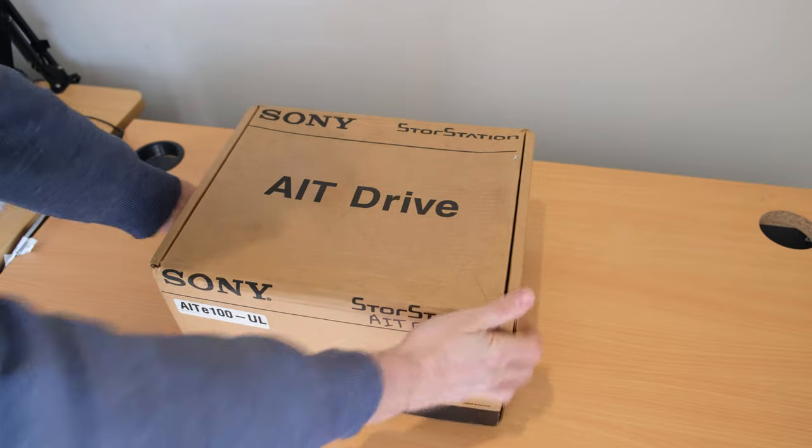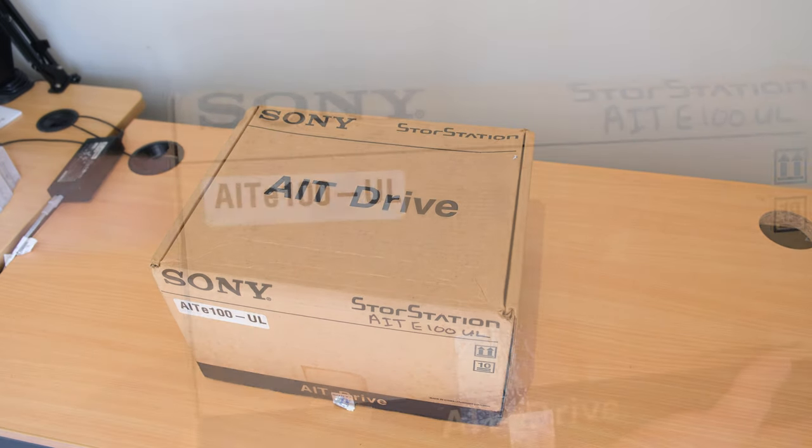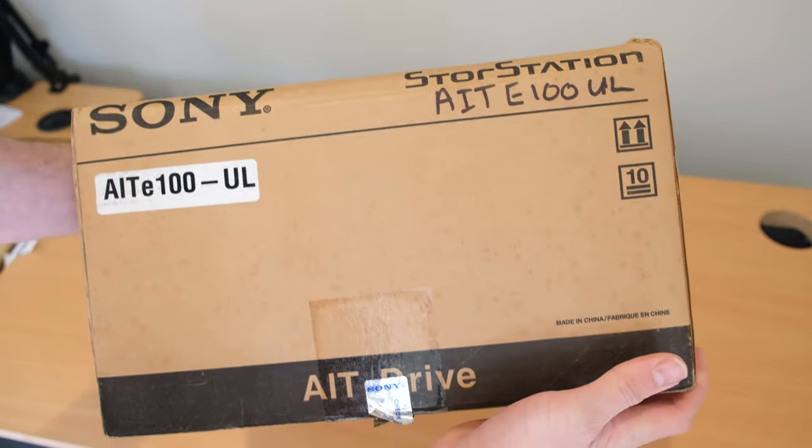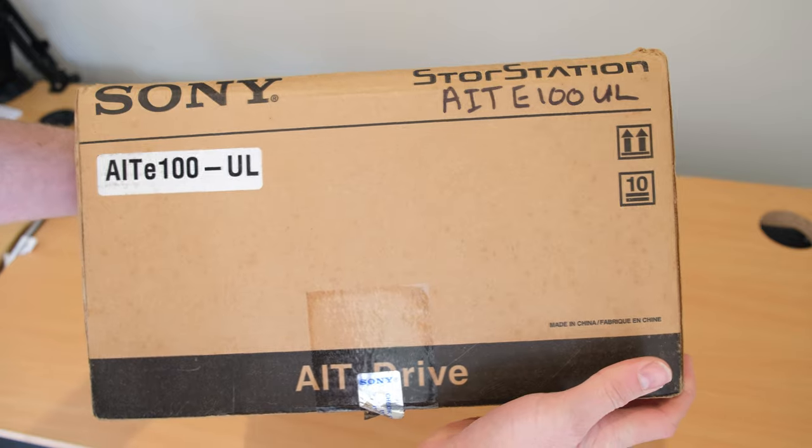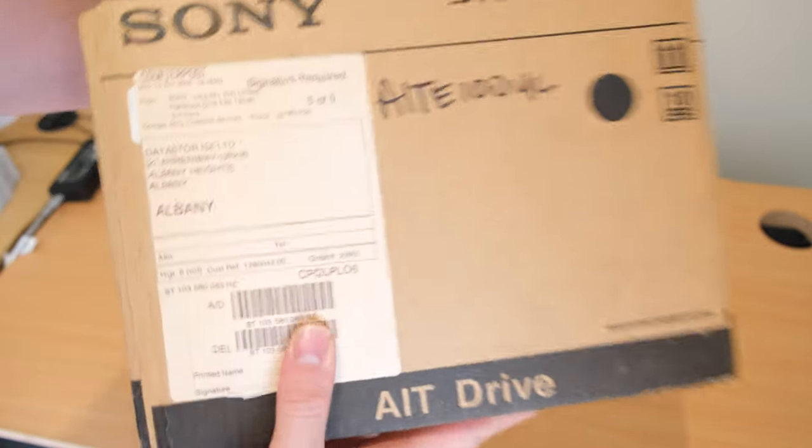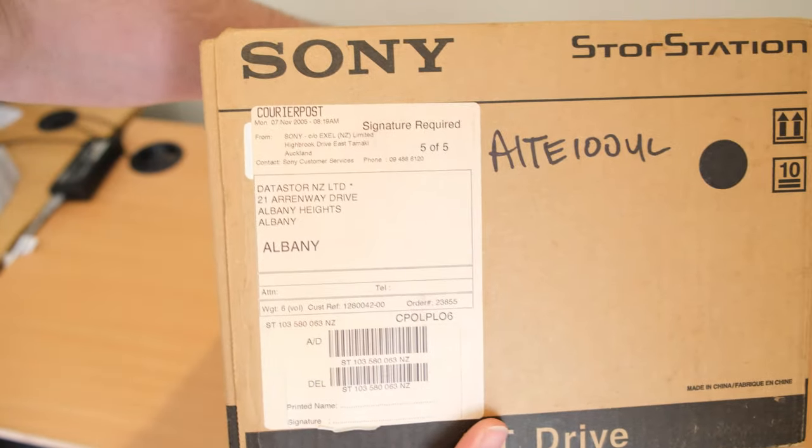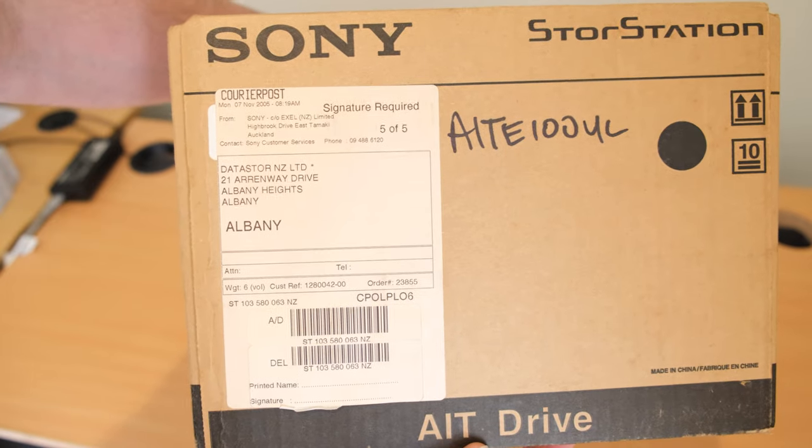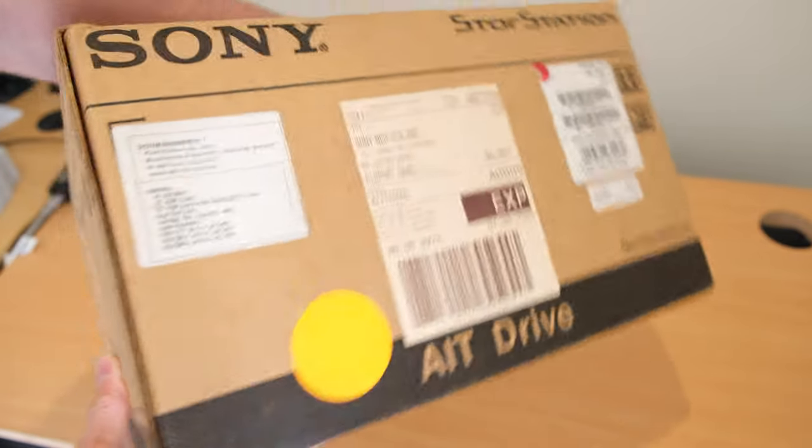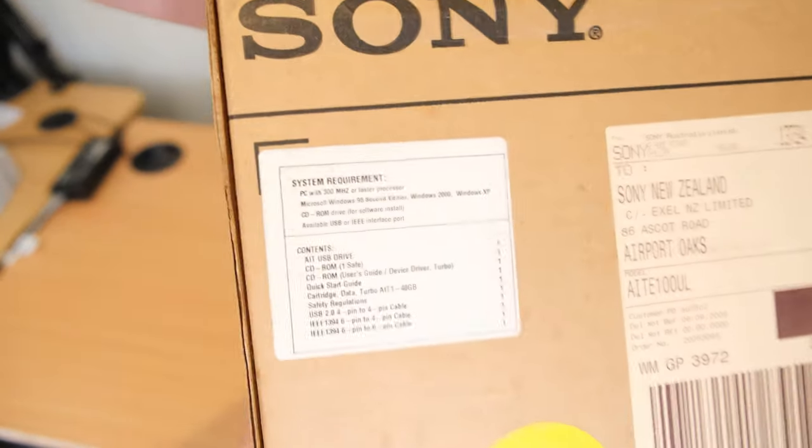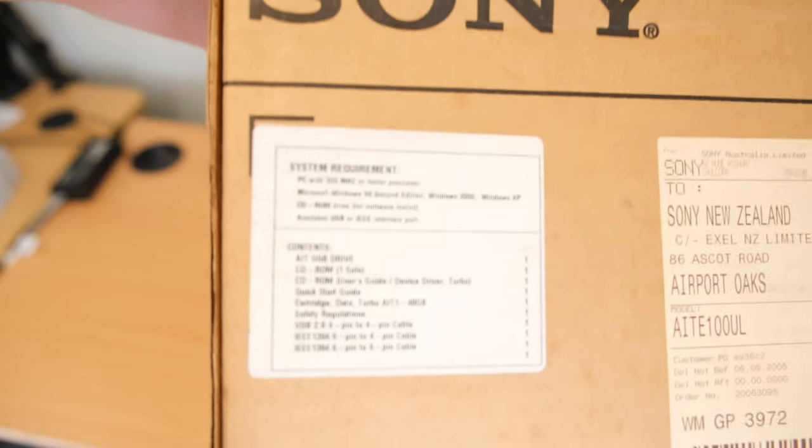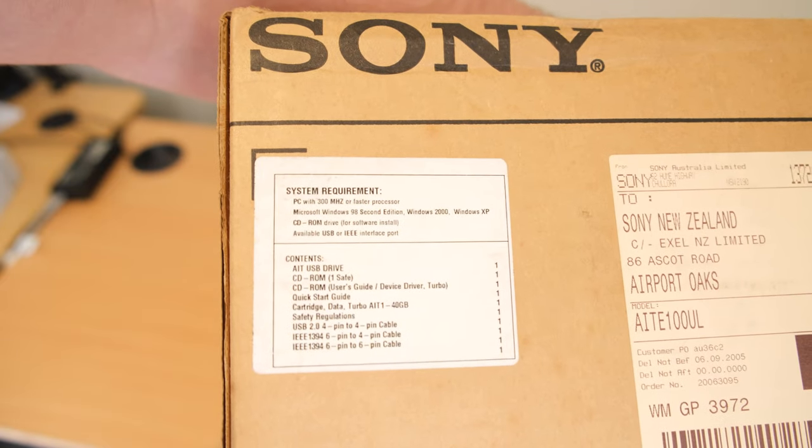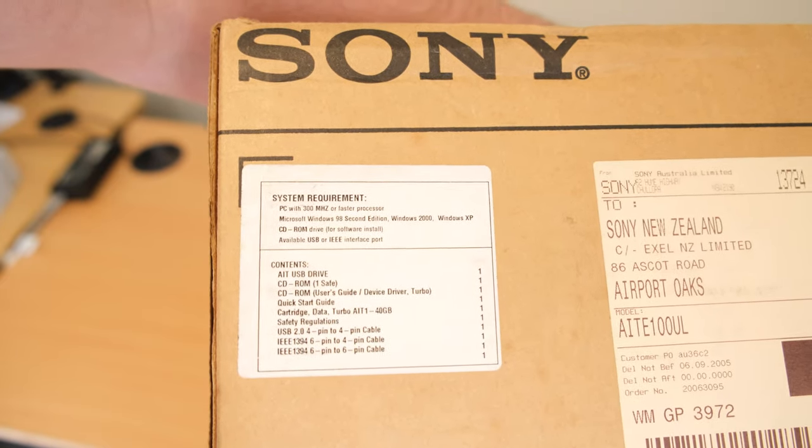After a bit of searching, I managed to find one locally. That's the AIT E-100 UL, compatible with AIT-2 tapes and Turbo-2 tapes. This is definitely the one you want to get because it's got support for the AIT-2 Turbo Tape, so you get native support of 80 gigabytes.